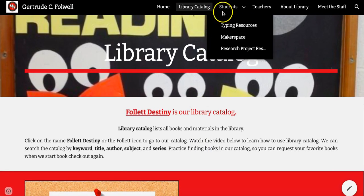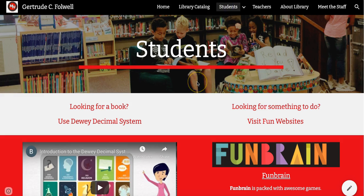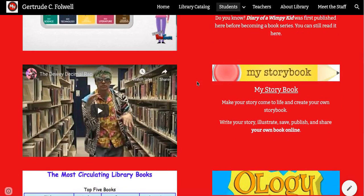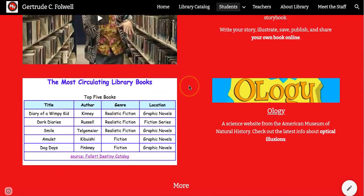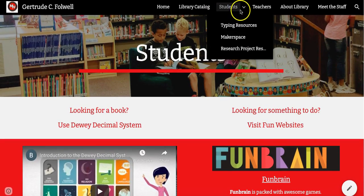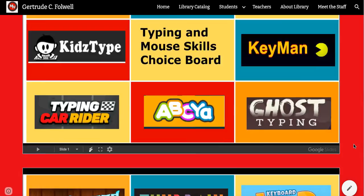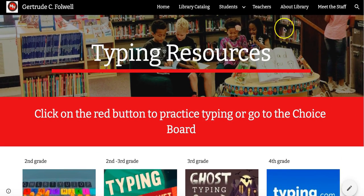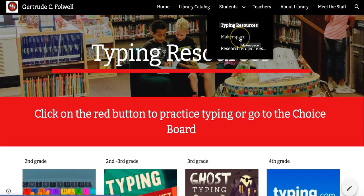If you scroll back up you will see that we have more pages. There are some pages for students — you can learn more about the Dewey Decimal System, you can write a book, and you can see which books are the most popular in our library because they are checked out the most. Other student pages include typing resources; just click on any of these images and you will be taken to a practice.